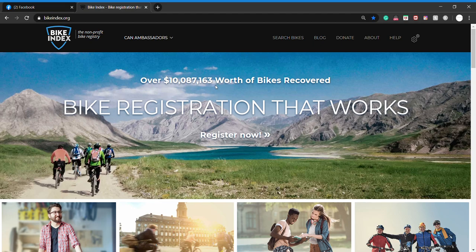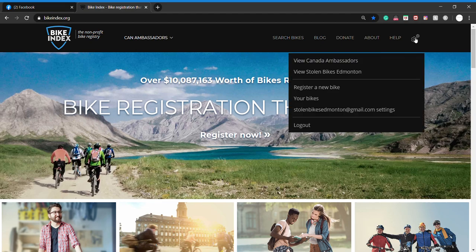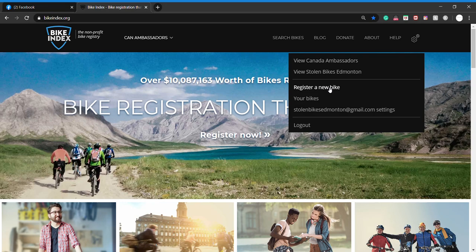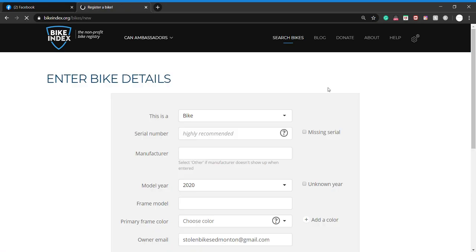From here we're going to go to settings. I'm already set up as a Canadian ambassador, so mine will look a little bit different than yours, but what we want to do is come down here to register a new bike. So once we click register a new bike...